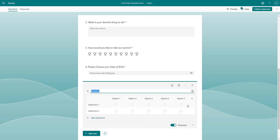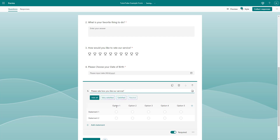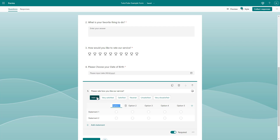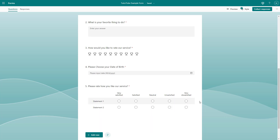you can see that this is like a grid of choices for the person answering the question. For example, I'm going to ask: 'Please rate how you like our service.' You can add in the preset options or type in your own. I'm going to click on the presets — so let's say: Very Satisfied, Satisfied, Neutral, Unsatisfied, and Very Dissatisfied.